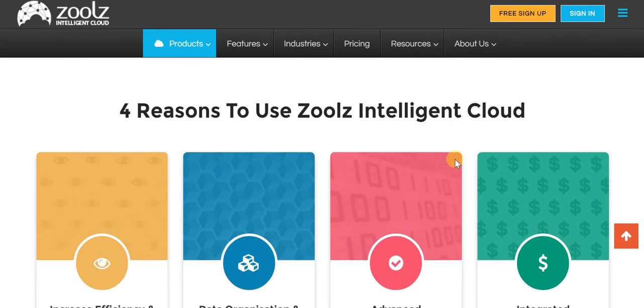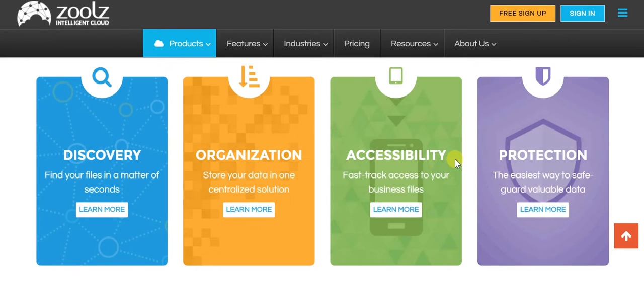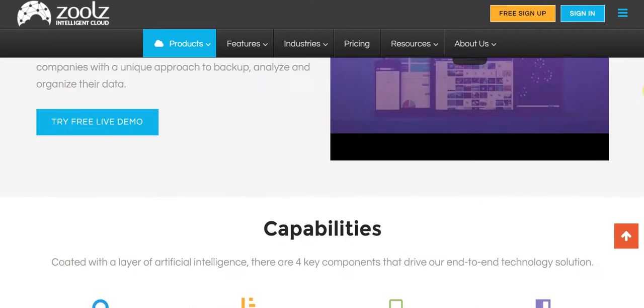So whether it's about discovering your files, organizing all your data, accessing it easily, and making sure that it remains protected, Zoolz is definitely the way forward. And that is why it is referred to as the future of cloud storage.